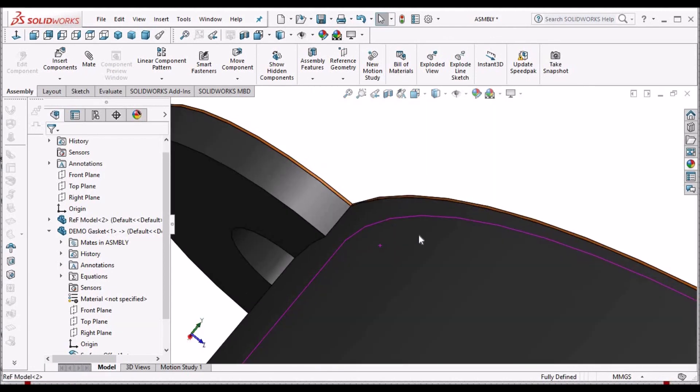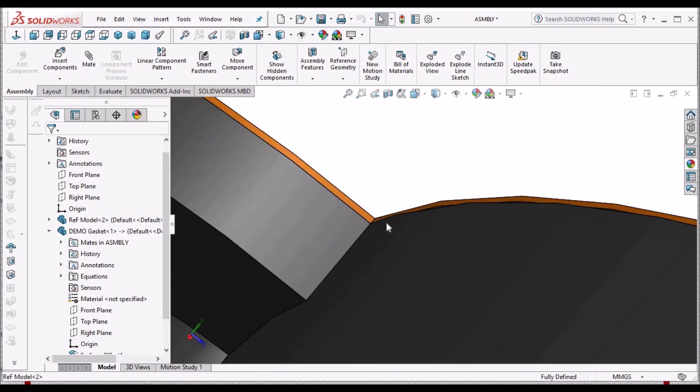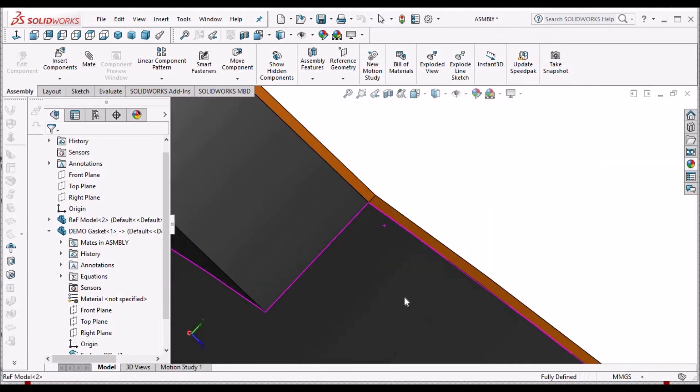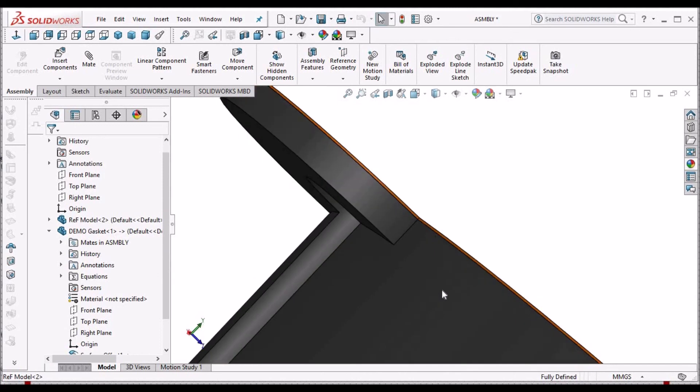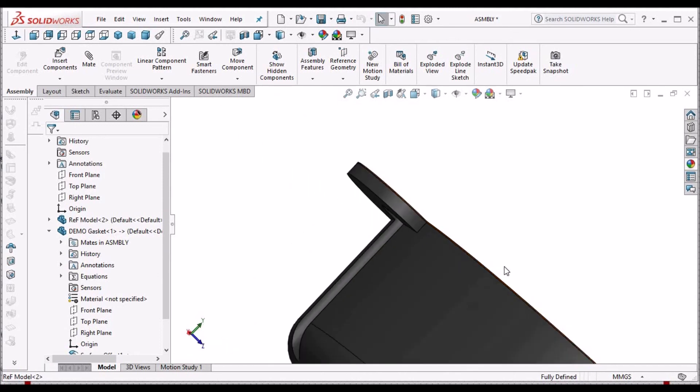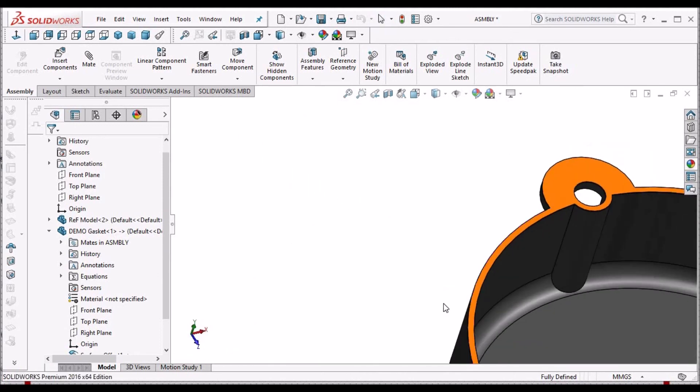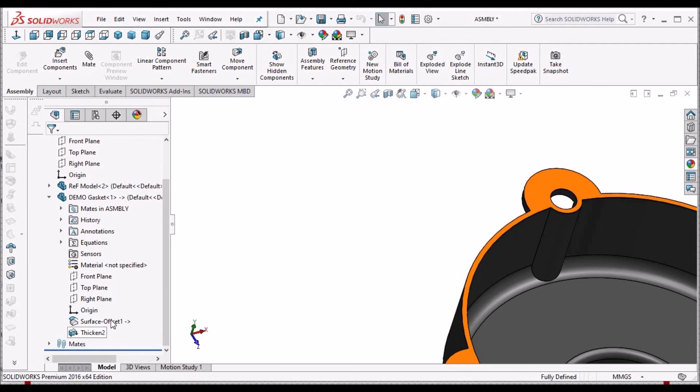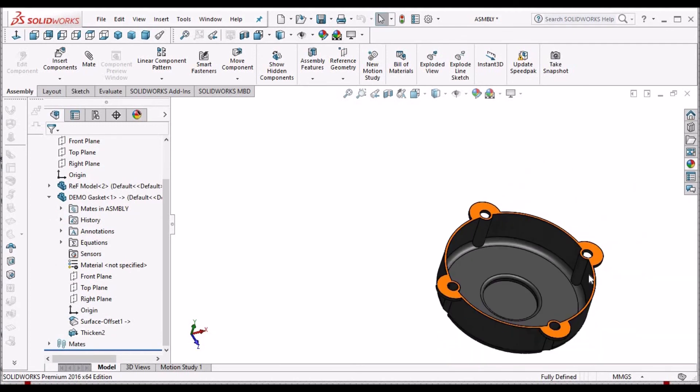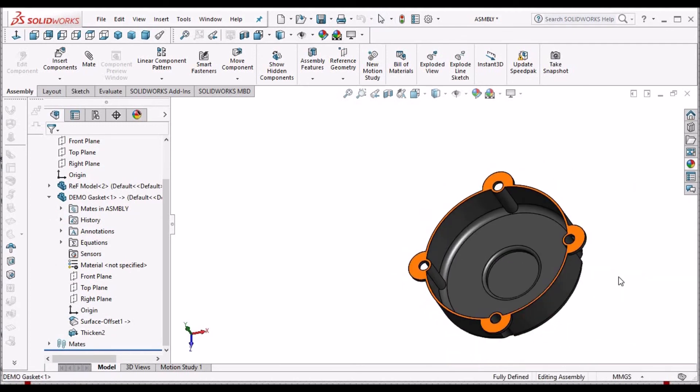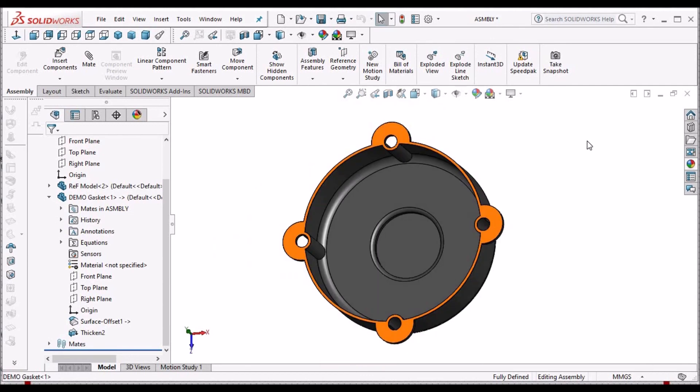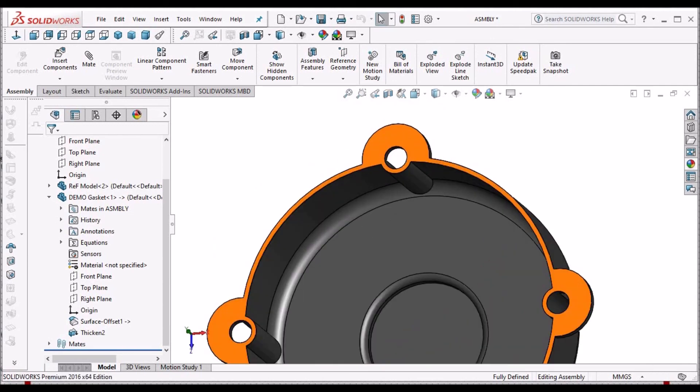See, this gasket feature is created now with some thickness, 1mm thickness. This gasket can be created with a single step - copying the surface and just making the thickness. This is the easiest way to create the gasket component.